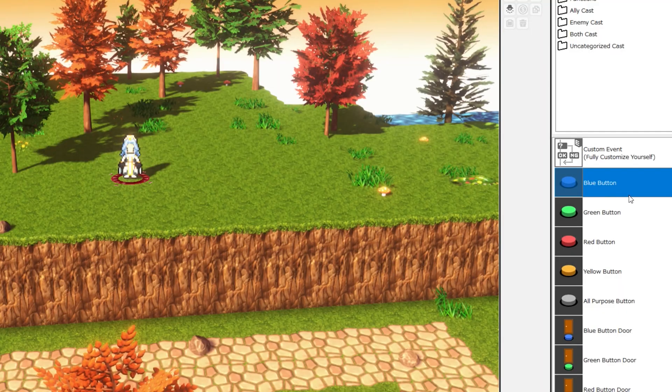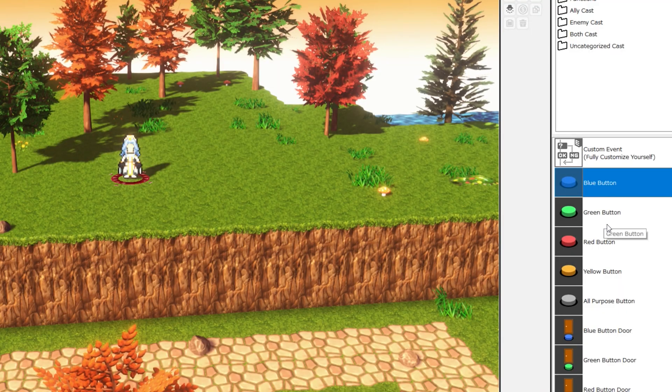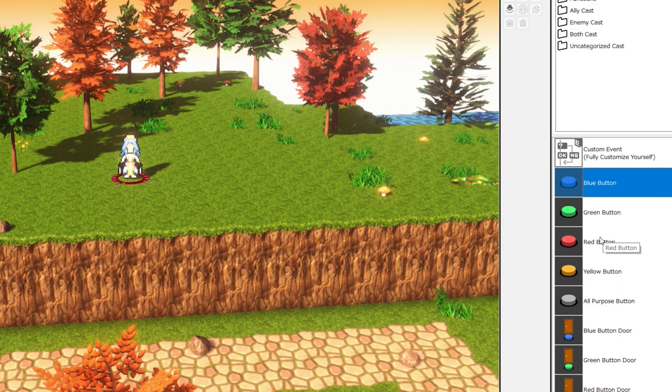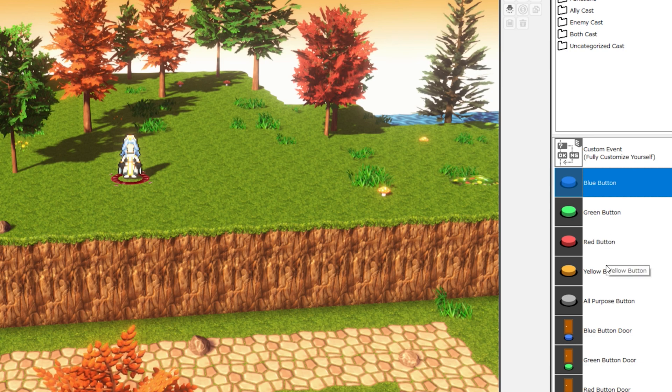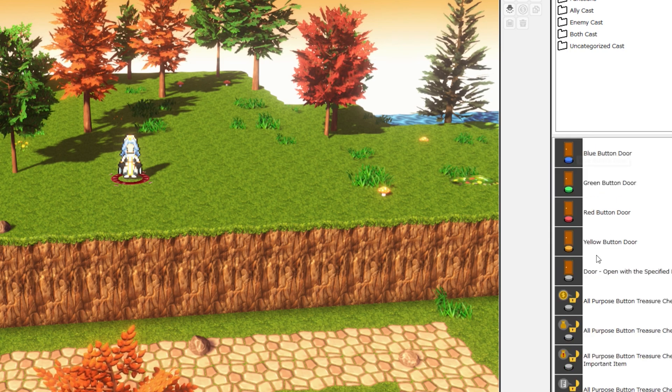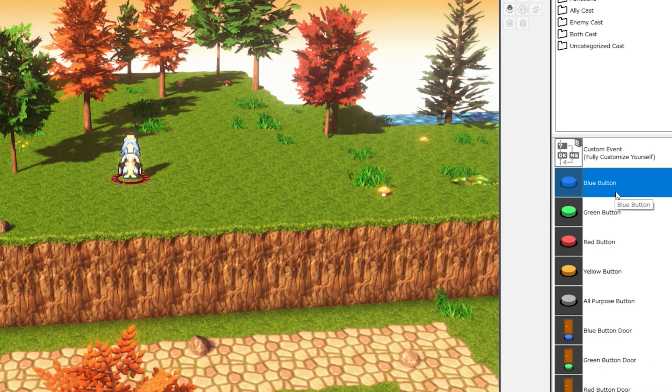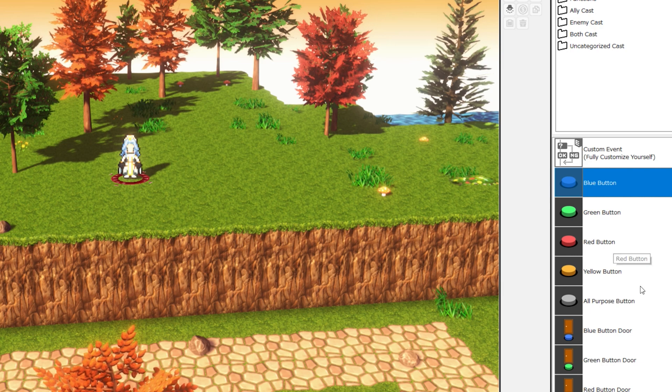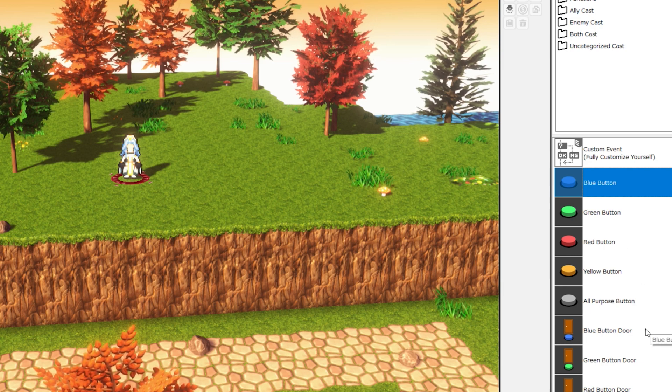So you can see RPG Developer Bakin comes with some button events that by default will work with corresponding door events. We have a blue button, a green button, a red button, a yellow button, and an all-purpose button.